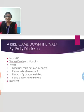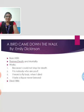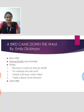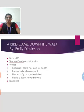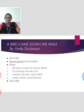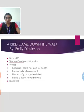A Bird Came Down the Walk. It was written by Emily Dickinson. Emily Dickinson was born in 1830. She was an American poet, best known for her frequent themes of death and mortality. Some of her famous works are Because I Could Not Stop for Death, I'm Nobody! Who Are You?, I Heard a Fly Buzz When I Died, and I Taste a Liquor Never Brewed. She died on 15th May 1886.